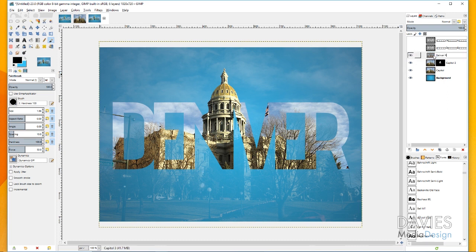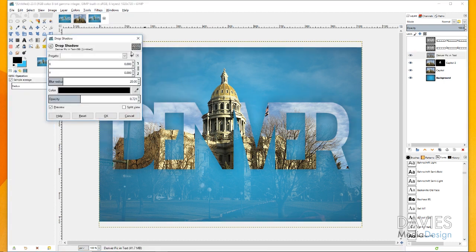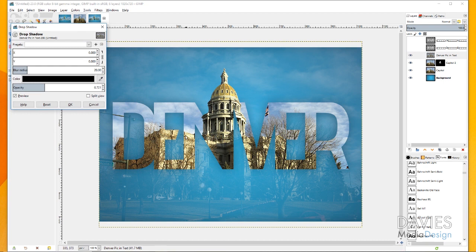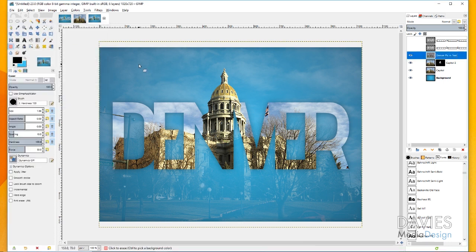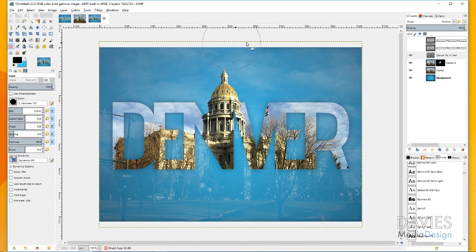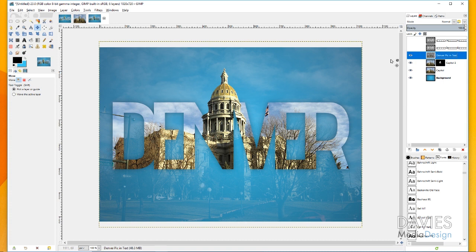Now unhide the original capital photo layer and decrease its opacity so that the blue background looks like an overlay on top of the original image, which creates a really cool effect. Then come over to the 'Denver pic and text' layer — I'll rename it — and go to Filters > Light and Shadow > Drop Shadow. Set X and Y to zero, blur radius to around 11, and opacity to about 0.72. Click OK. Use the eraser tool to remove any drop shadow that appeared on the outer edges of the image.